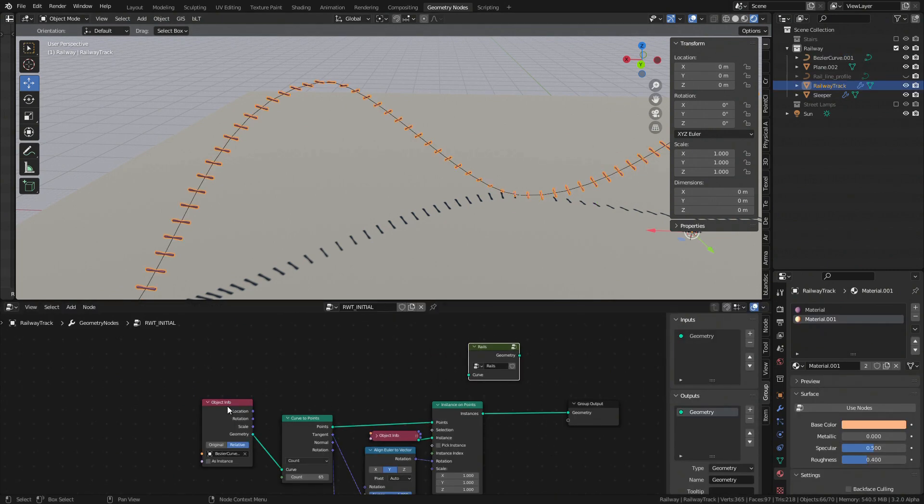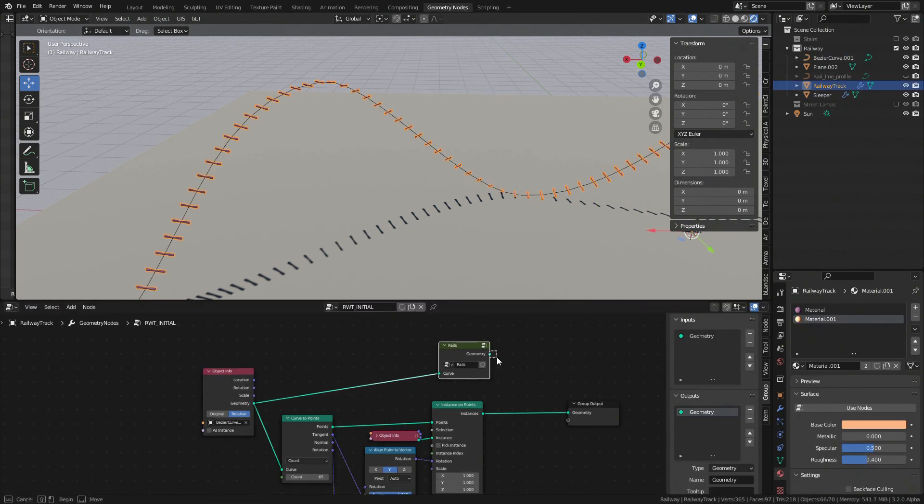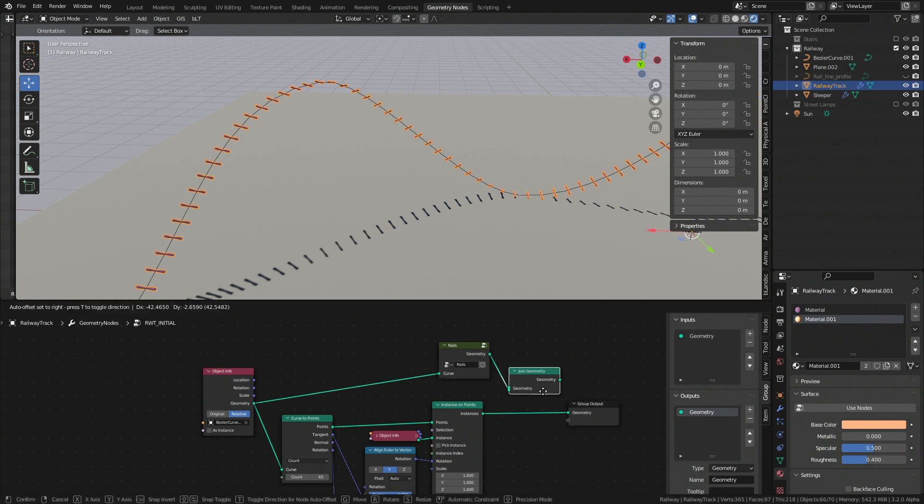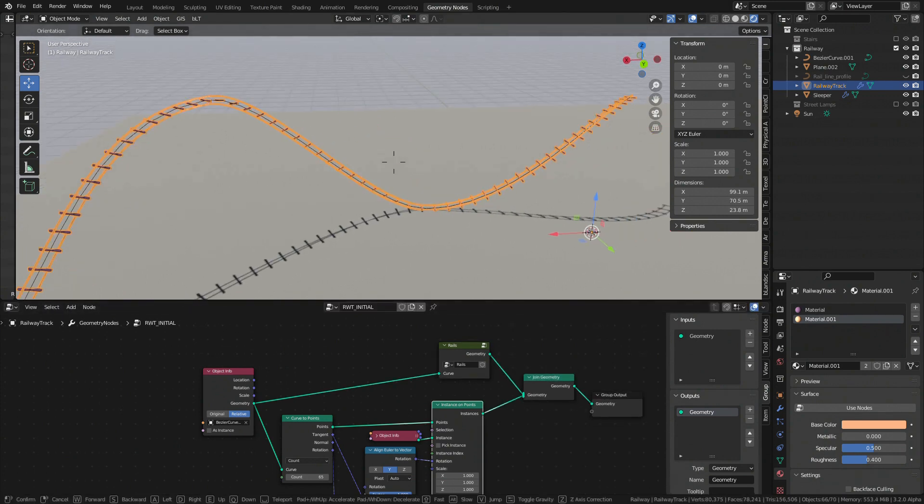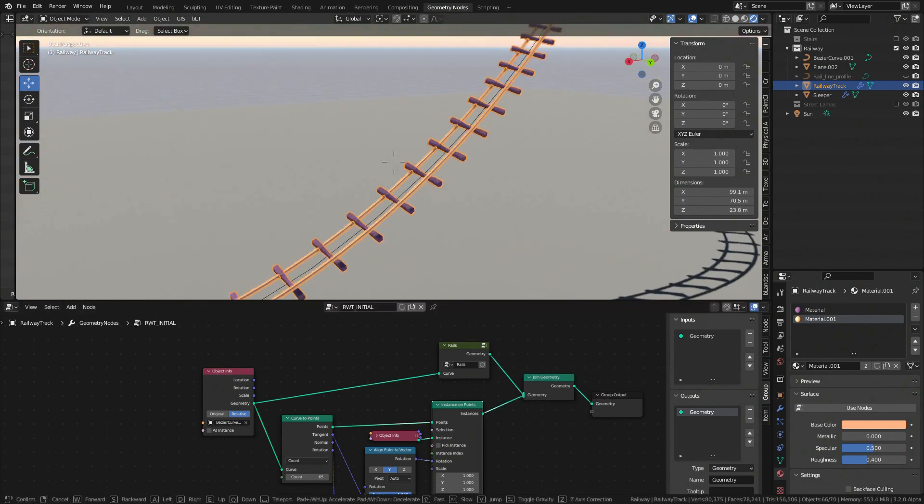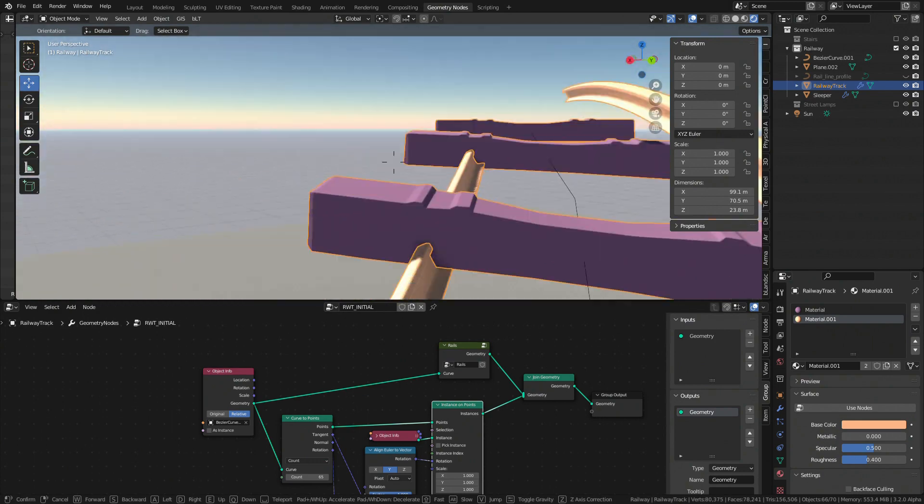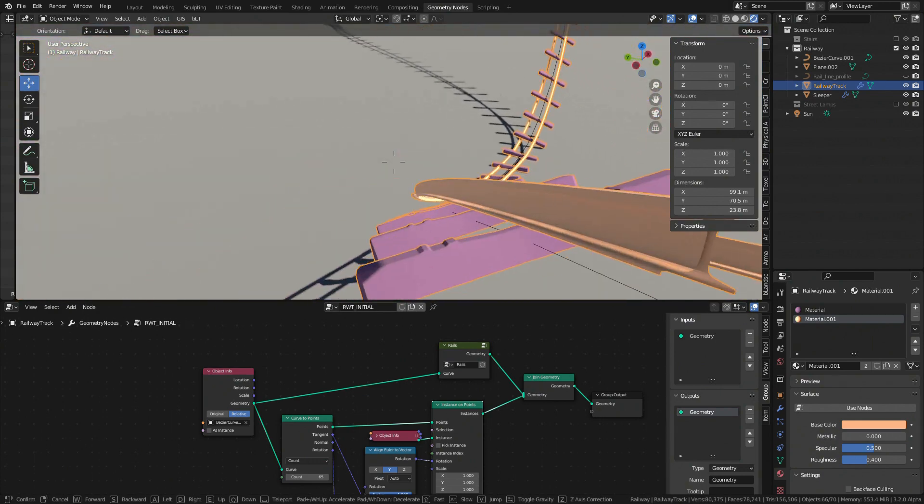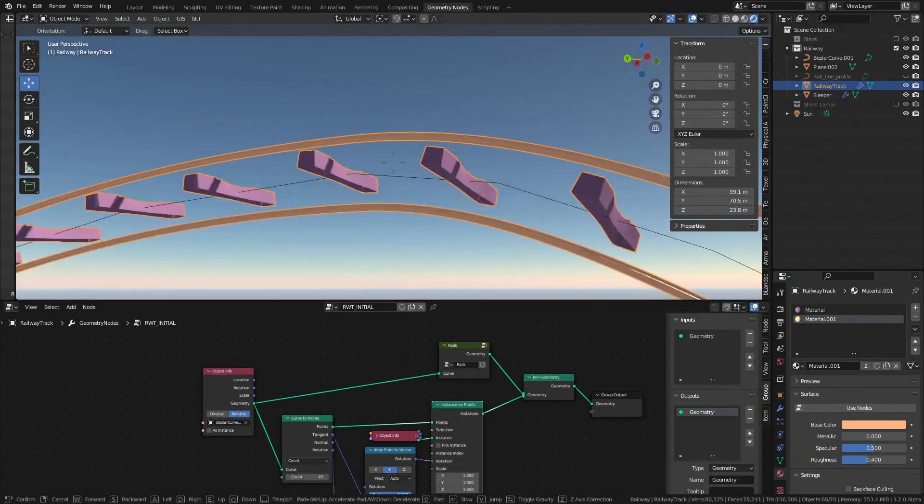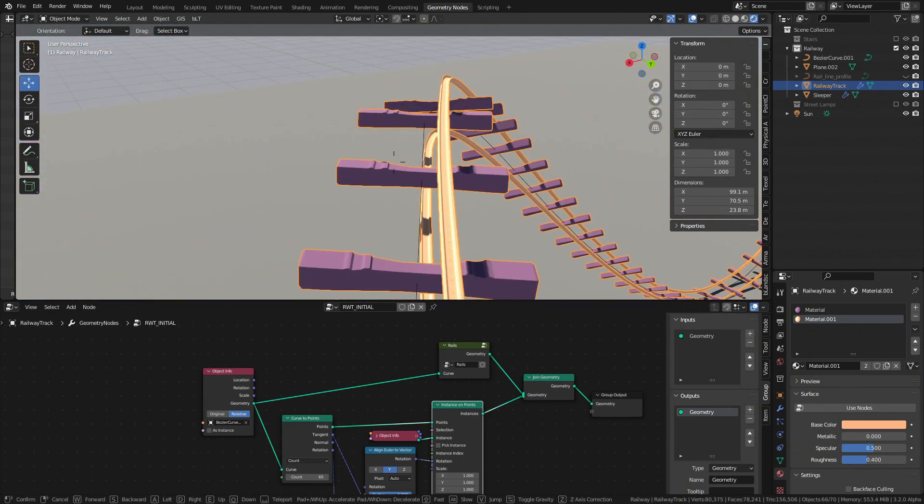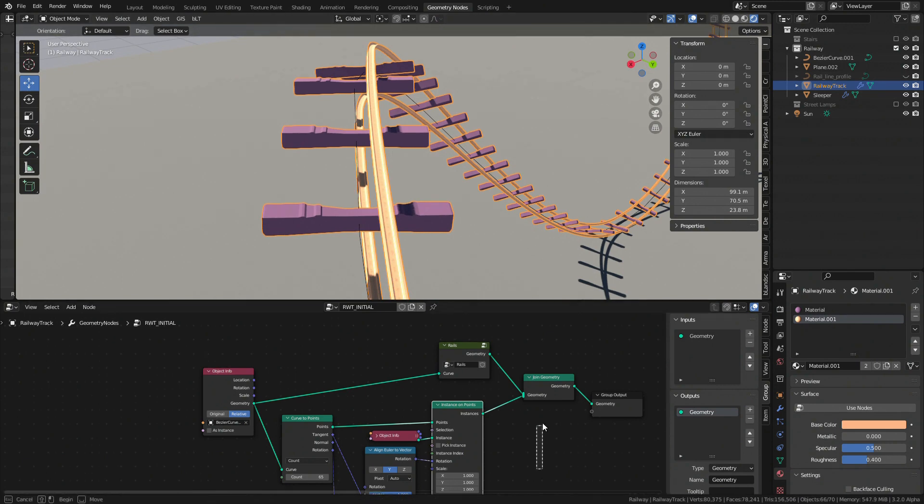And let's now add rails as well so the problem we are facing is even more visible. As you can see sleepers and rails are quite misaligned. This is because current setup is missing information about curves tilt or rotation so let's provide this information.